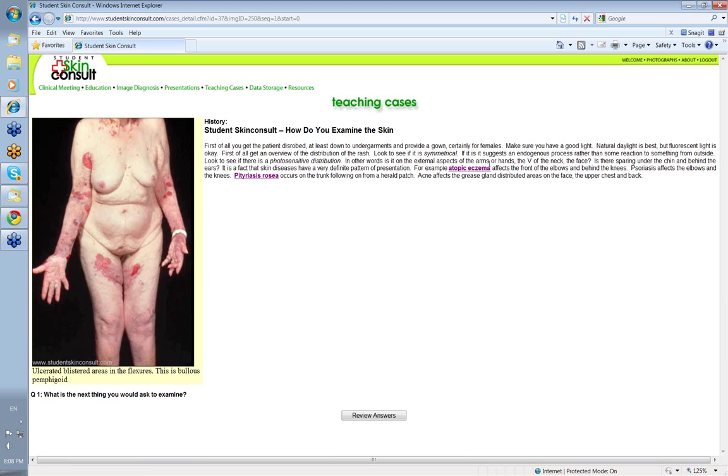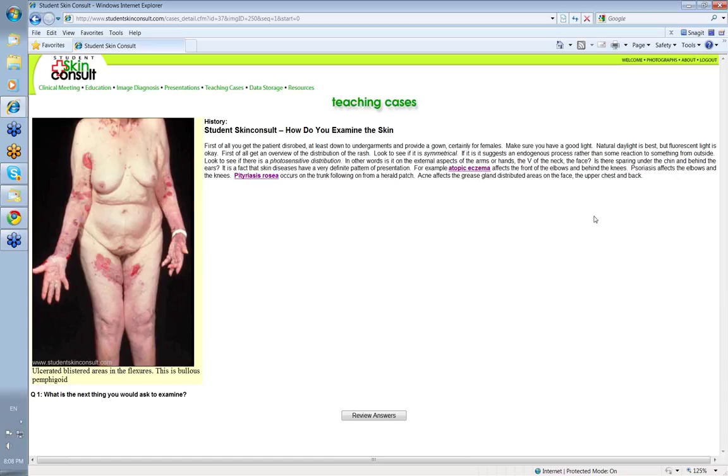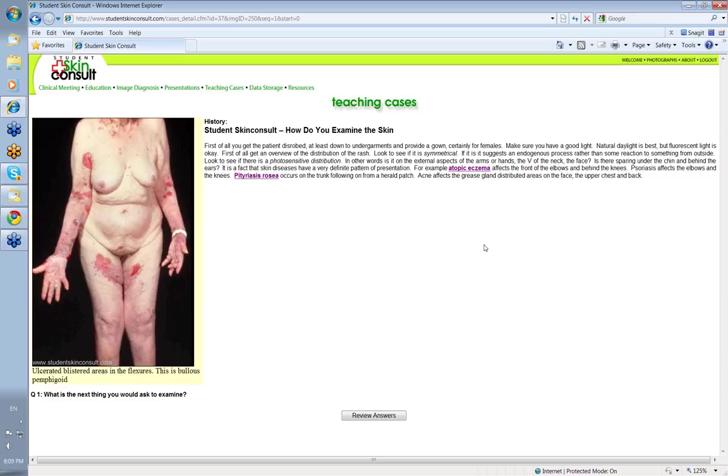Look to see if it's on the external aspects of the arms or the backs of the hands. Is it involving the V of the neck and the face? Is there sparing under the chin where the sun can't reach and behind the ears? If you've got a rash that's tending to be just on exposed areas of the arms and legs and sparing in those areas, then it's going to be a photosensitive rash. That tells you a lot.